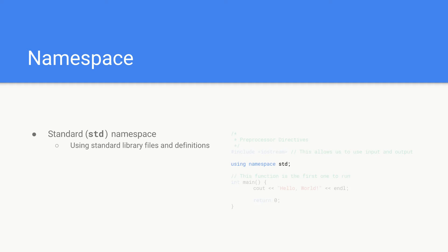C++ comes with a standard library and that includes a whole bunch of features that we're going to be using. In this case we're using cout and cin which reside inside the standard library.